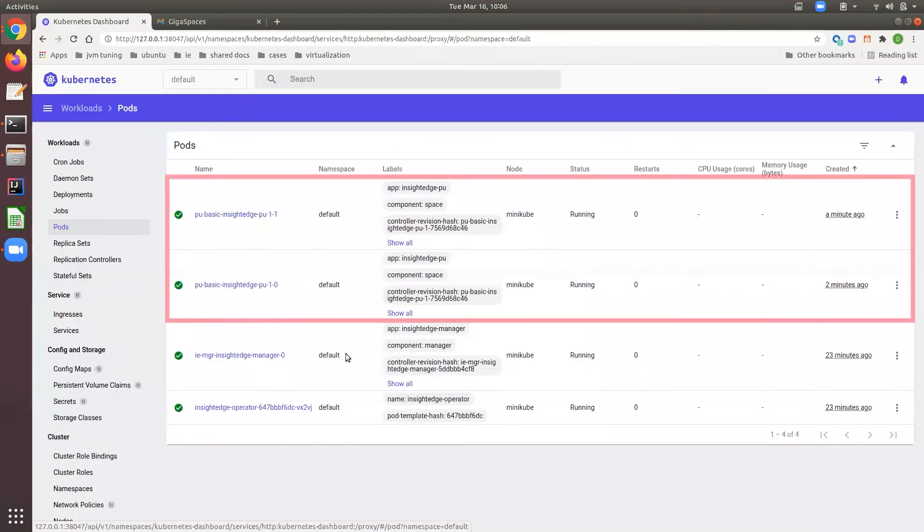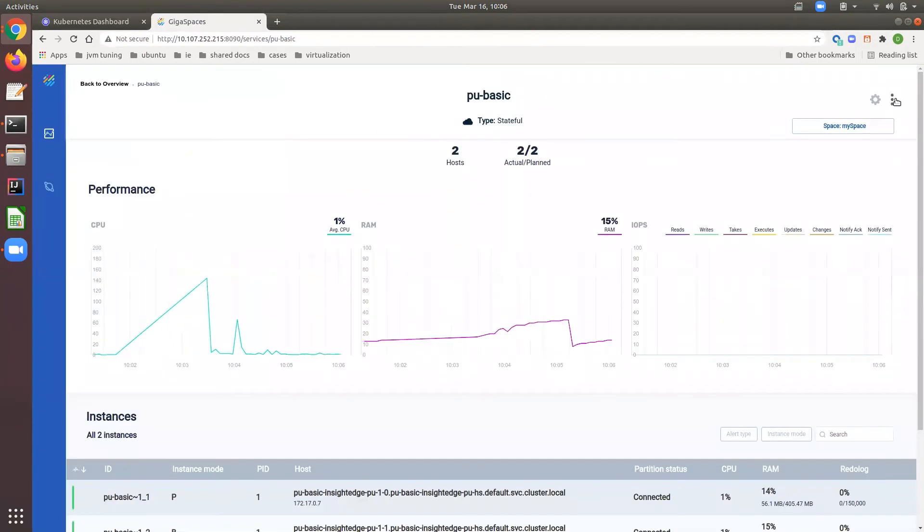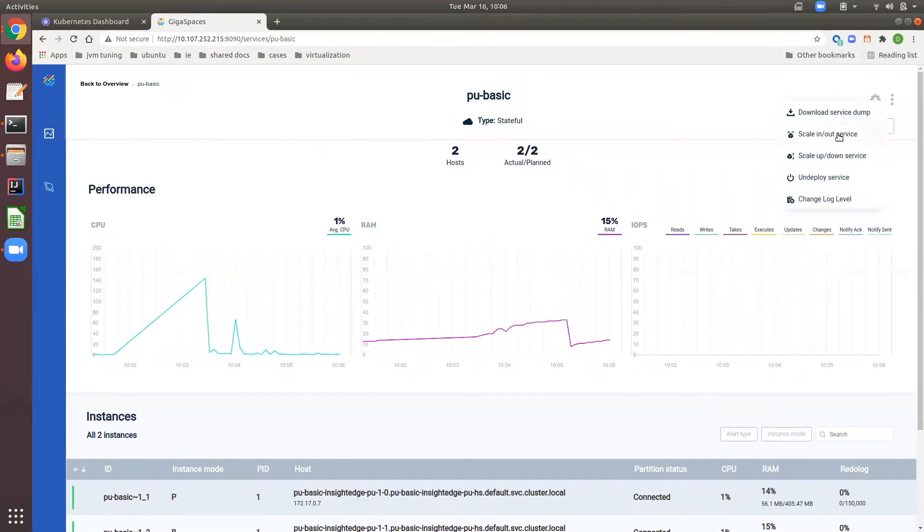Two pods were launched running a highly available service with the primary and backup partitions. Now you can scale out the service from the Ops Manager in just one click.